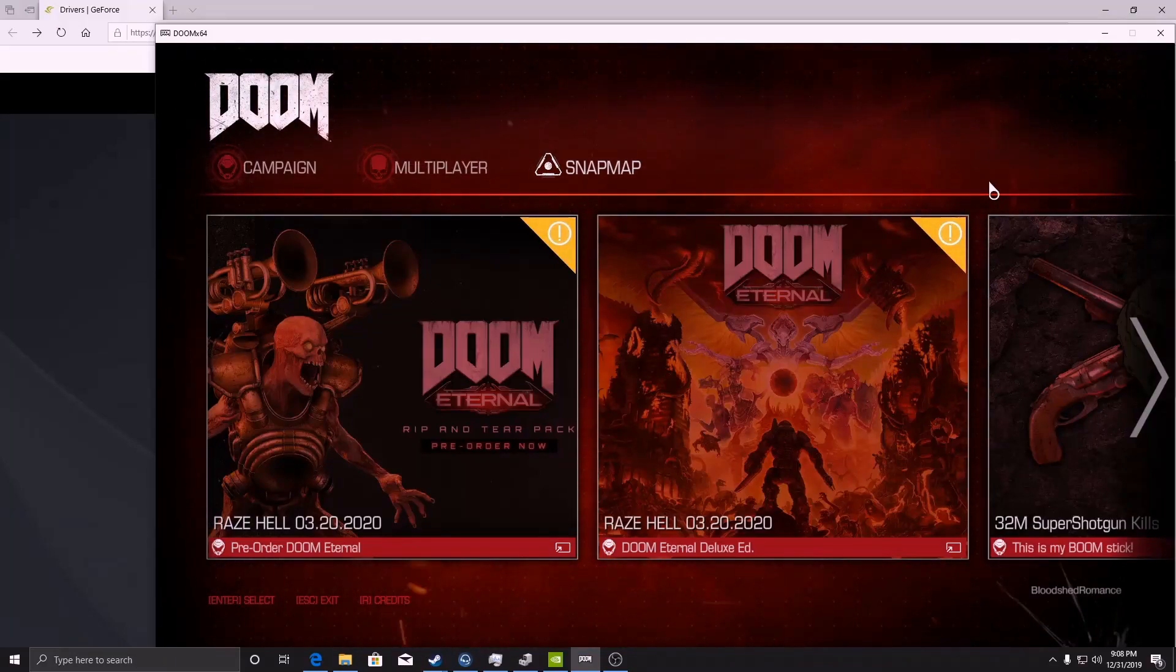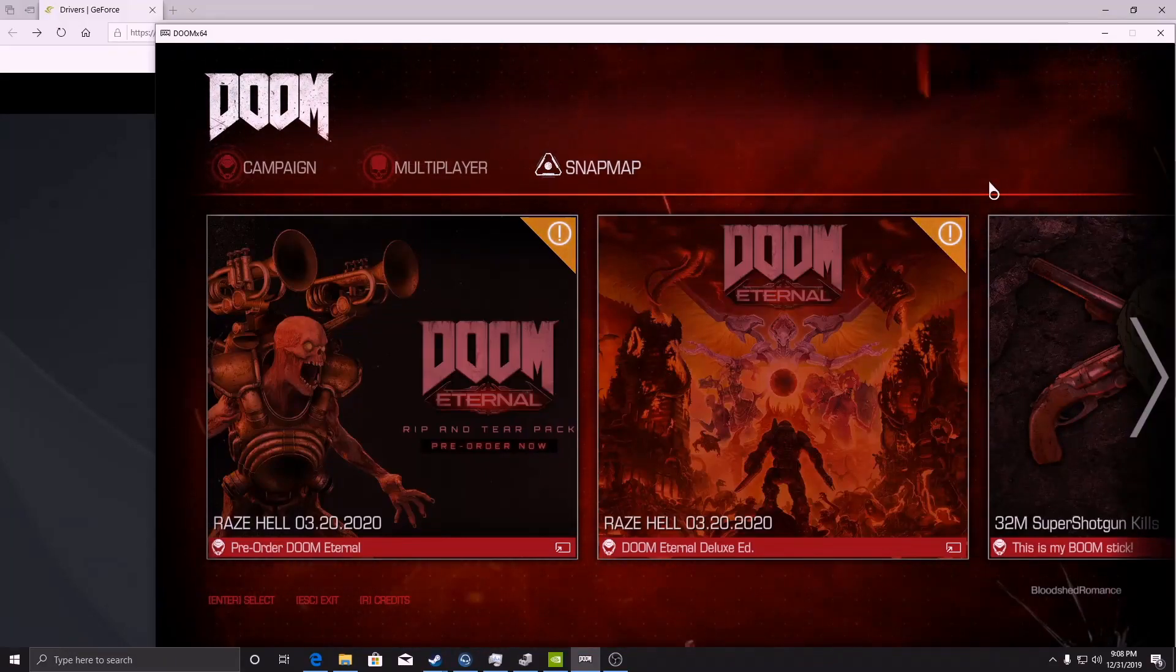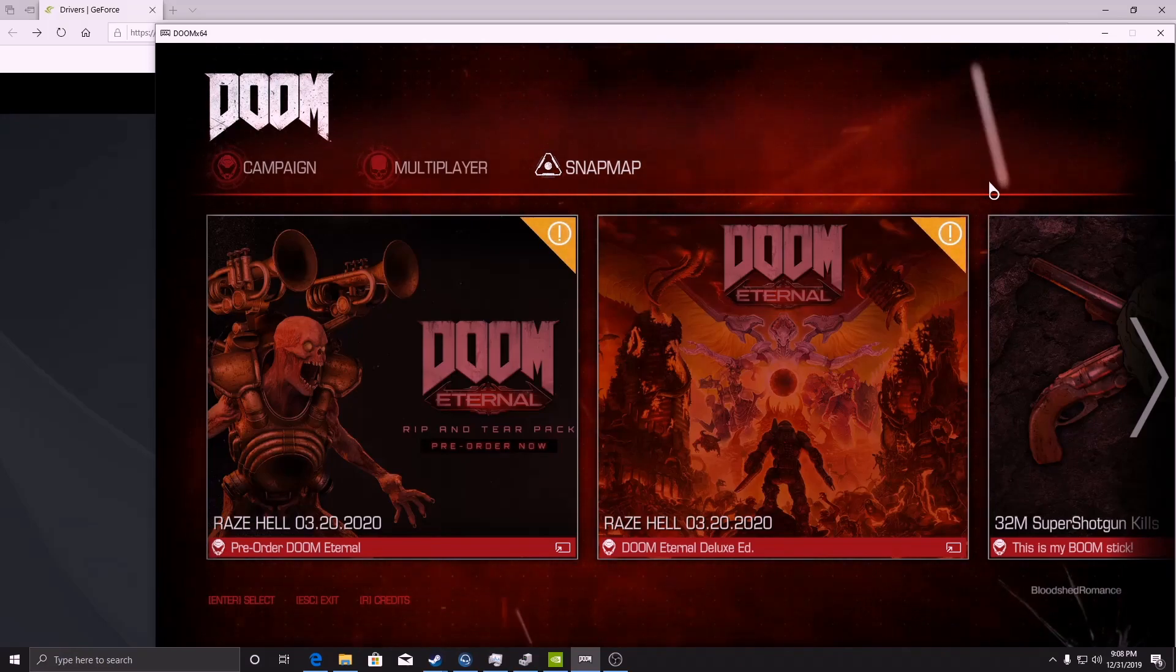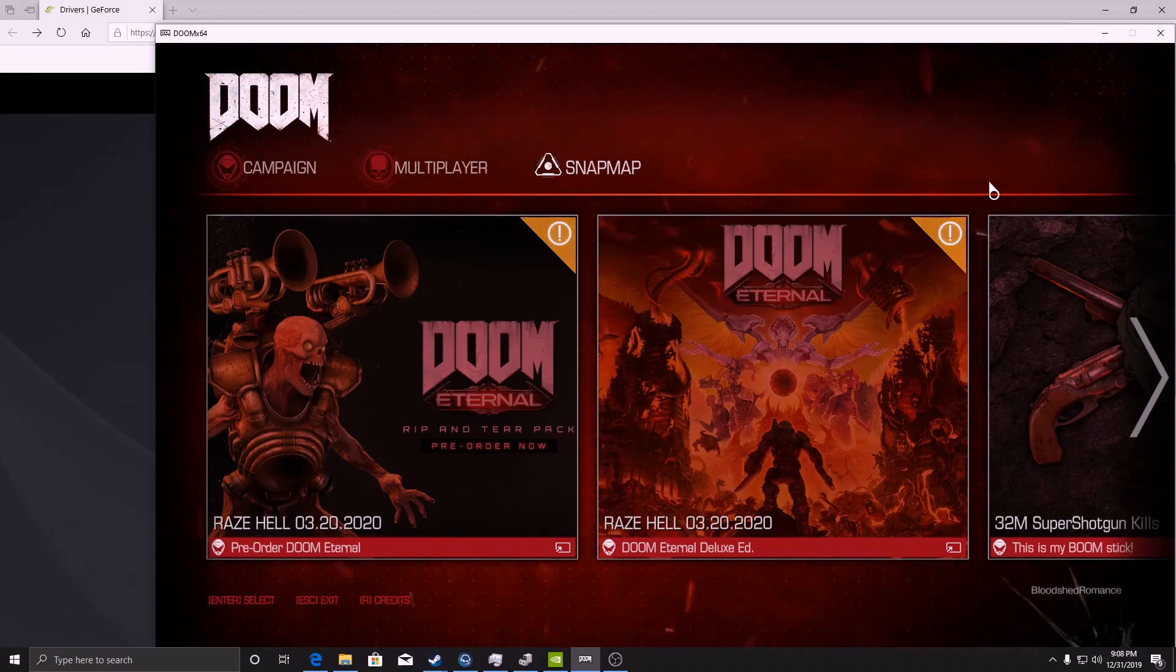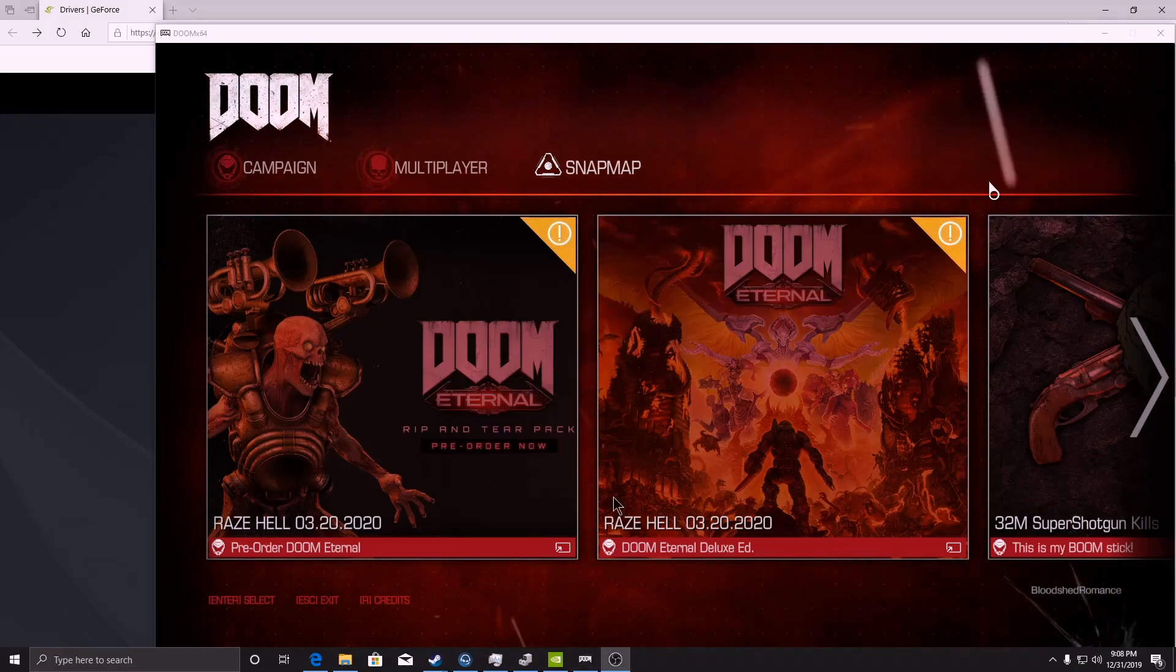The long story short here is if you're running a GTX 770 or 700 series in general and you're trying to play Doom 2016, any of the current drivers won't work.